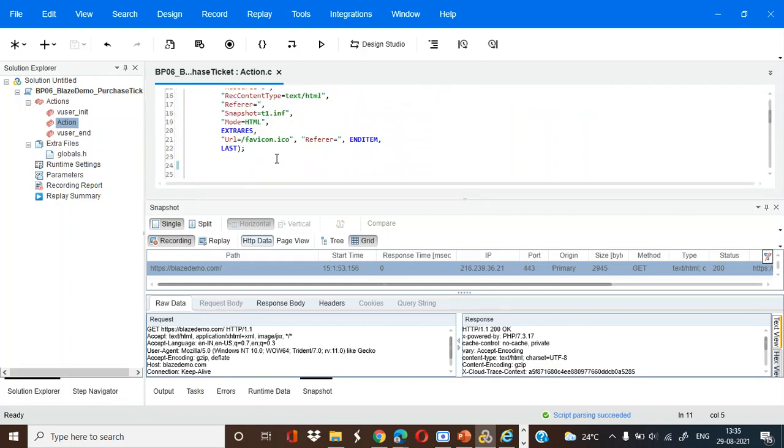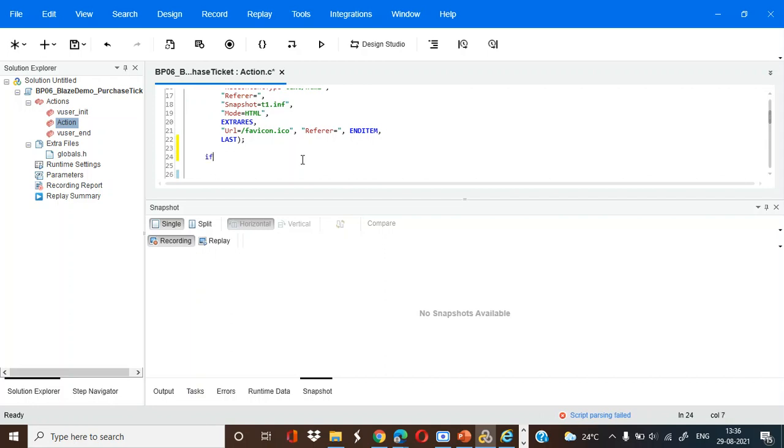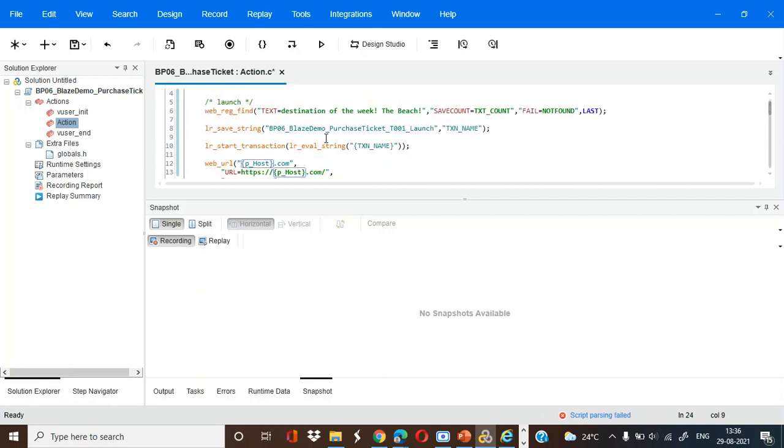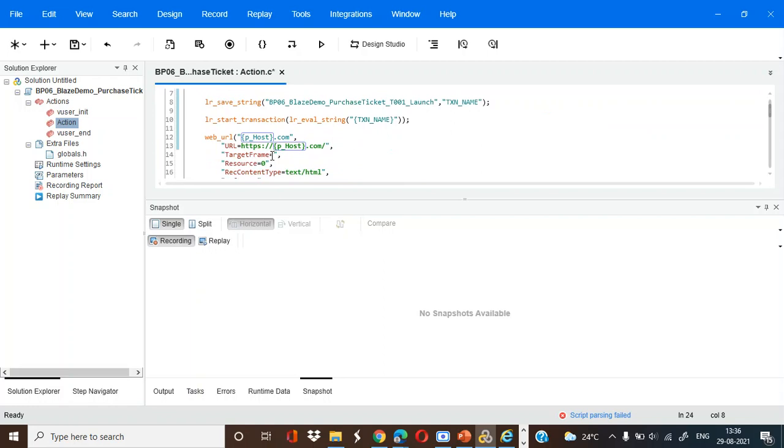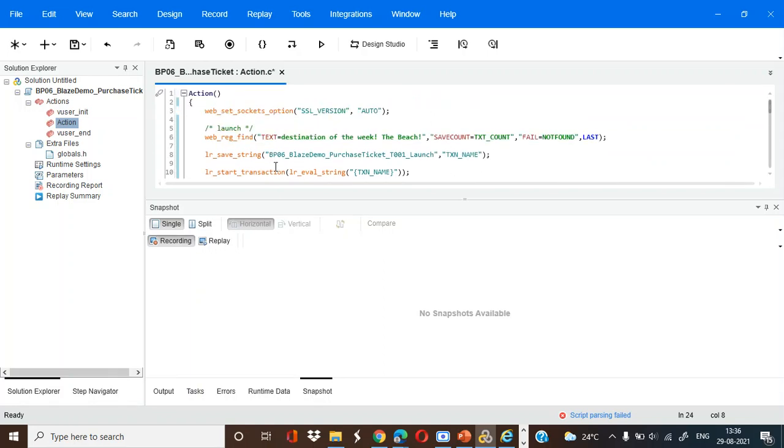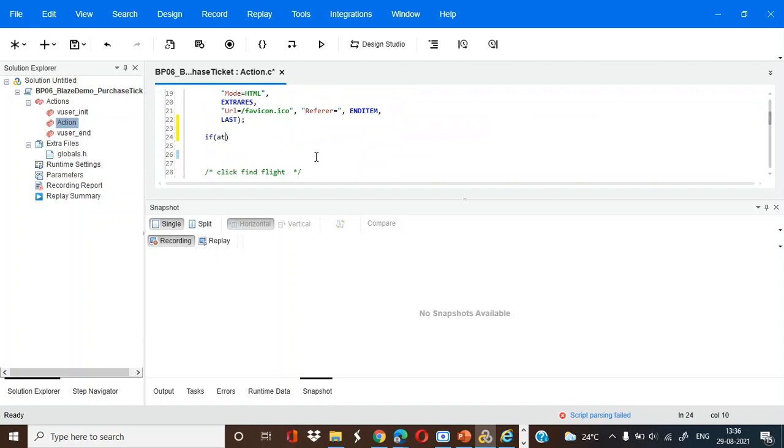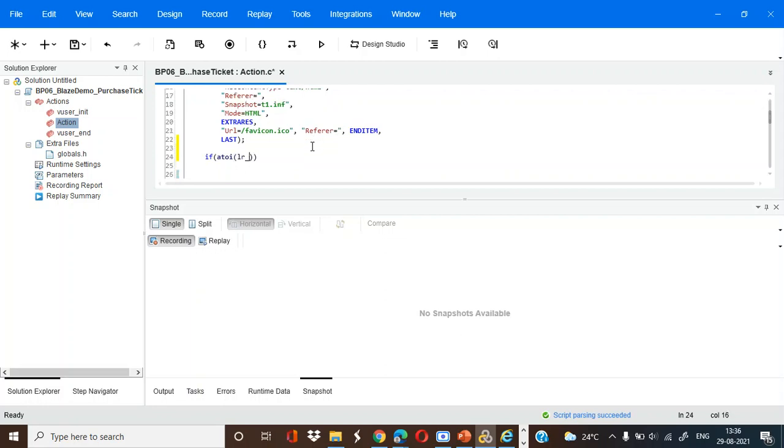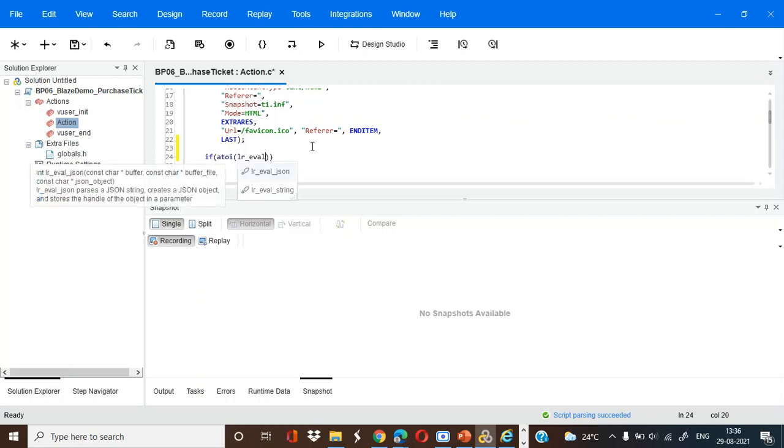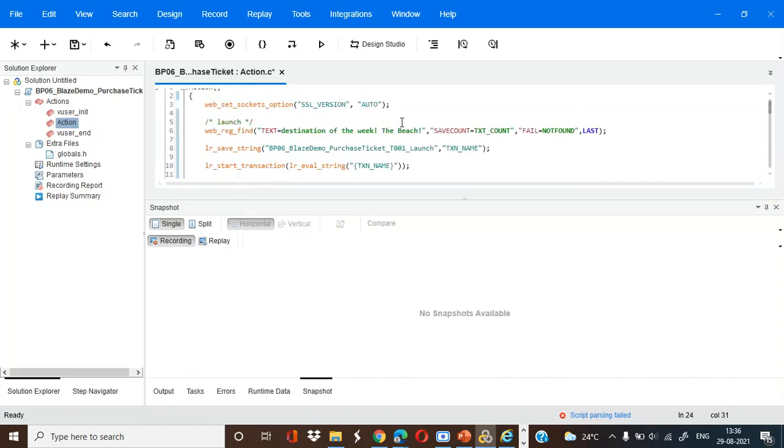So here again, if whatever we are not getting, if it is coming more than that, let us pass. Now we will check if it is coming less than that, we will fail it. Or else we will continue the same process itself. We will take atoi - atoi is for conversion to any integer. So we will convert the lr variable into string, so lr_eval_string and text_count.